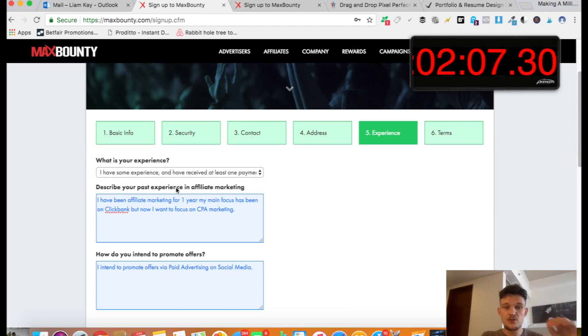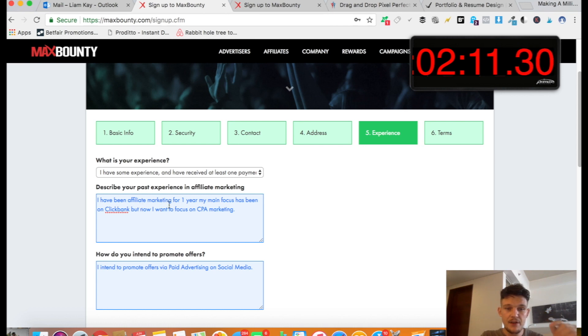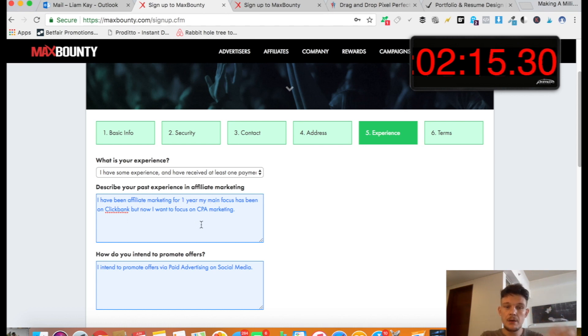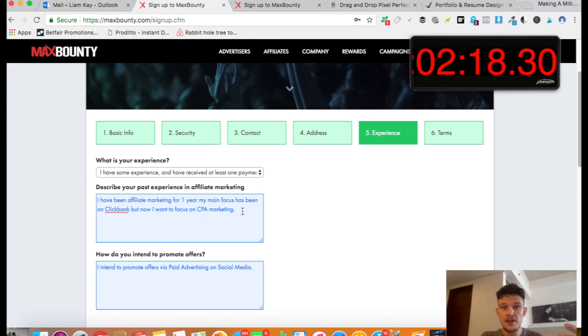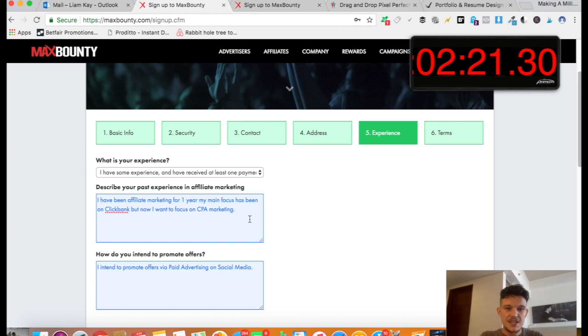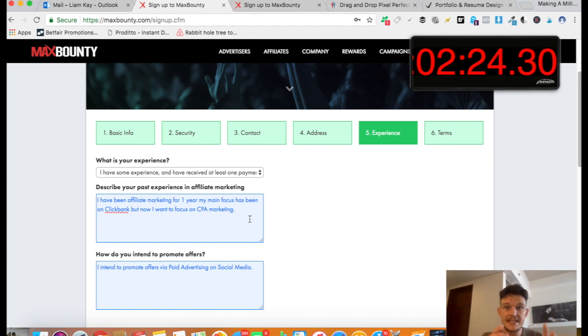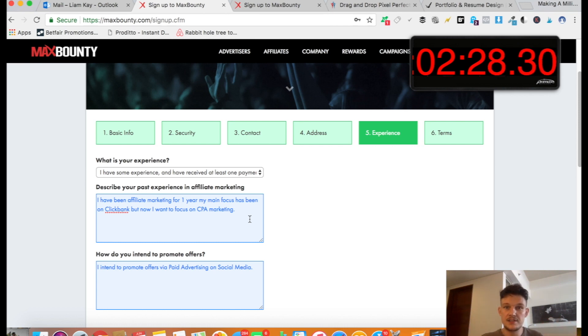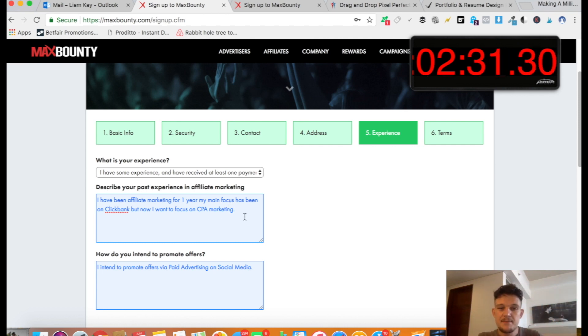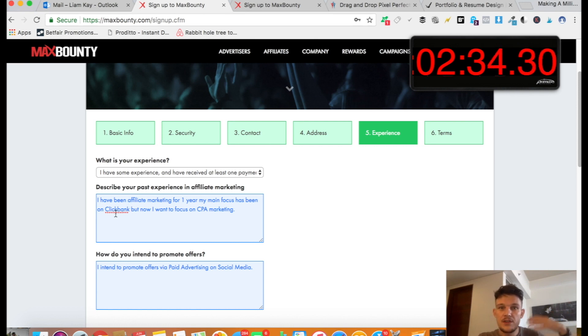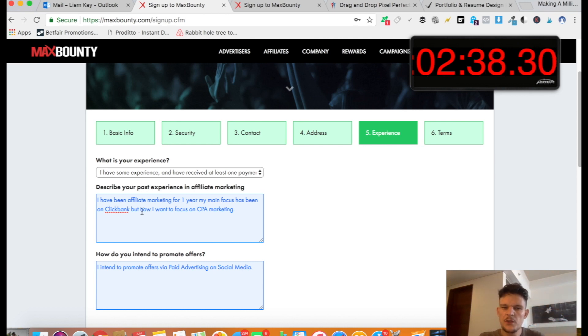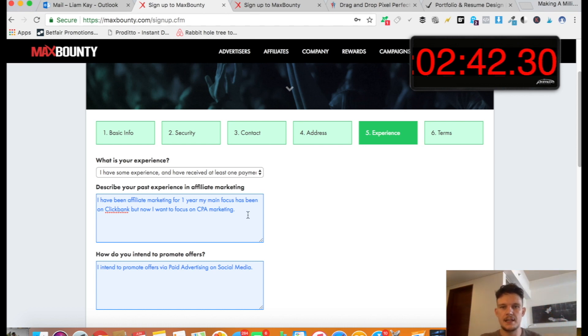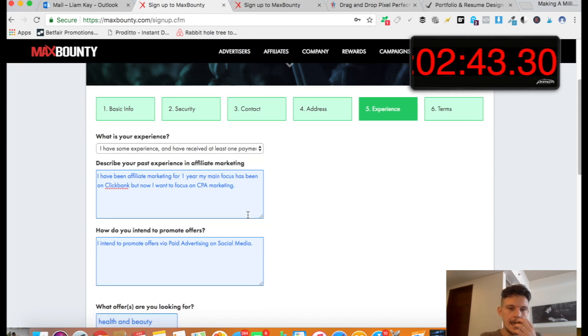And then here it says, describe your past experience in affiliate marketing. So I've written here, I have been affiliate marketing for one year. My main focus has been on Clickbank, but now I want to focus on CPA marketing. So if you've already got experience, then just list your experience. But if you've not, just kind of say you've been affiliate marketing for about a year. Don't copy the exact answer because if they see 100 people writing the exact answer, there's a good chance they're not going to approve you. But just write it in your own words. Maybe say that you've done some work for Clickbank. You're interested in CPA marketing, which is what MaxBounty do. Something along those lines that shows that you've already got a bit of experience. Even if you haven't, you've got to kind of tell a few white lies.